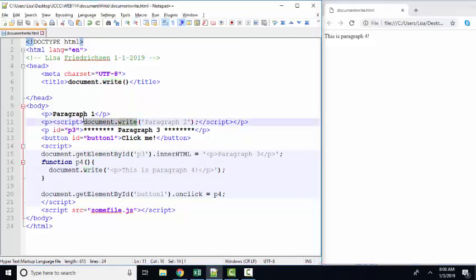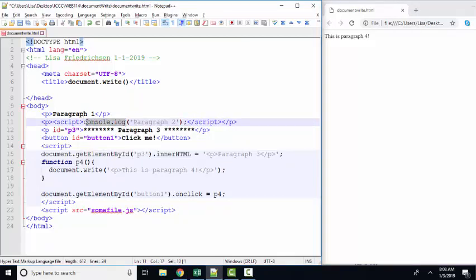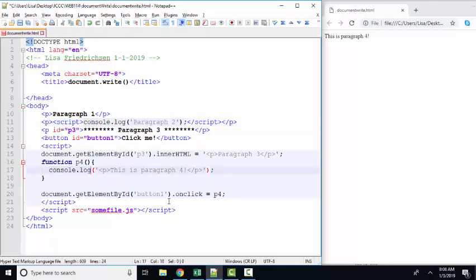Instead, I would encourage you to replace all document.writes that are used for proof of concept with console logs. And let's just do that and see the difference.